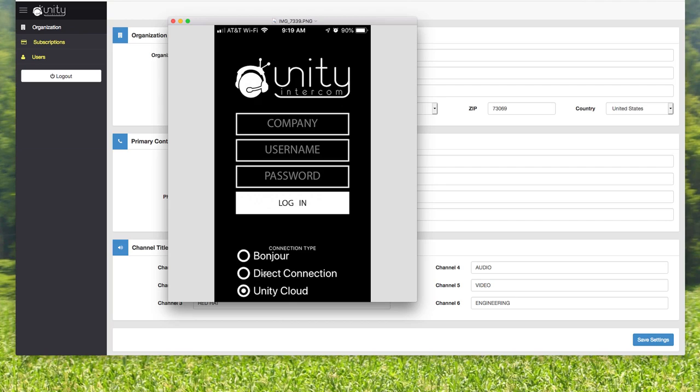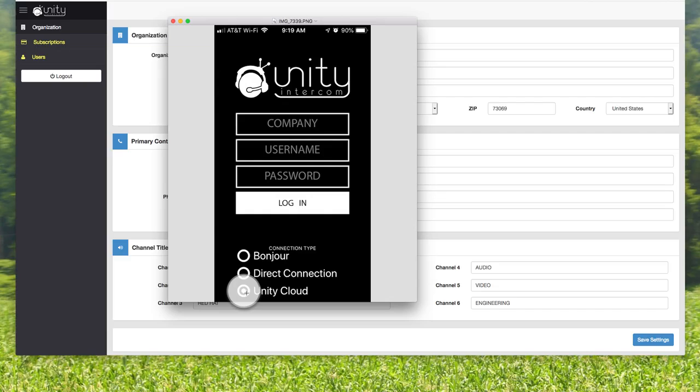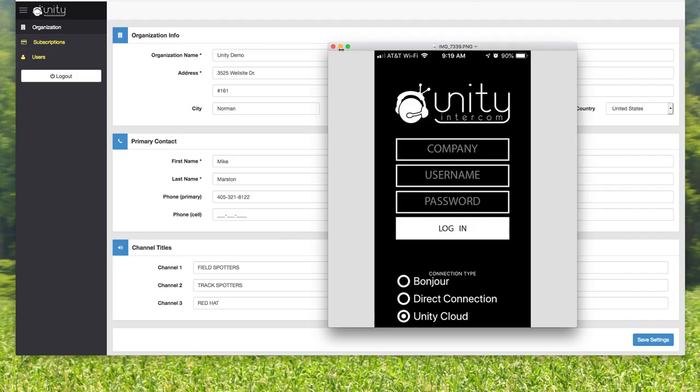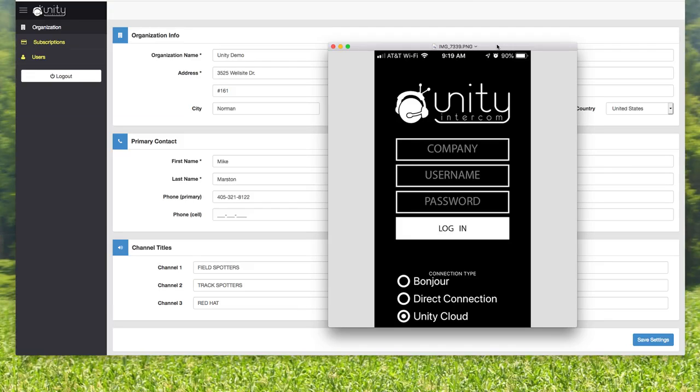They're going to choose Unity Cloud as the login connection type. The Bonjour and the direct connection are for standard Unity Intercom that you self-host. Unity Cloud is how anybody with a cloud subscription gets on. You have to put in the company name, which in this case is Unity demo. You can see how important it is to maybe keep that company name something simple that you can holler at somebody and they're going to know exactly what it is because it needs to be exactly correct.